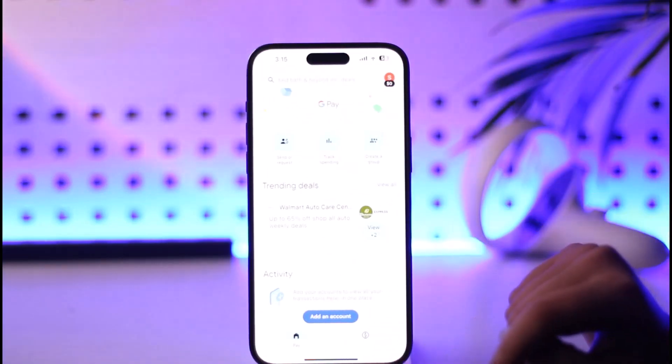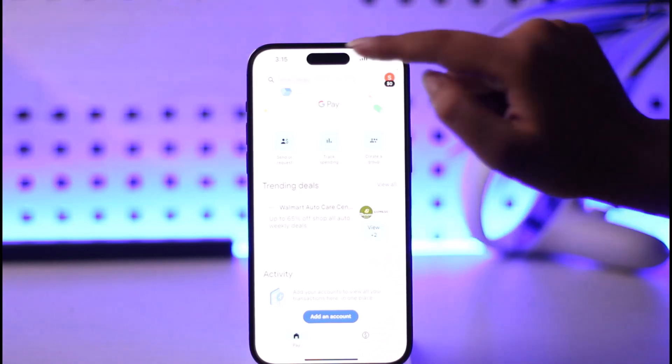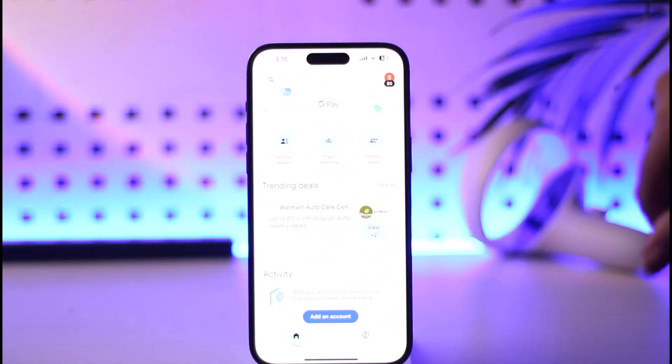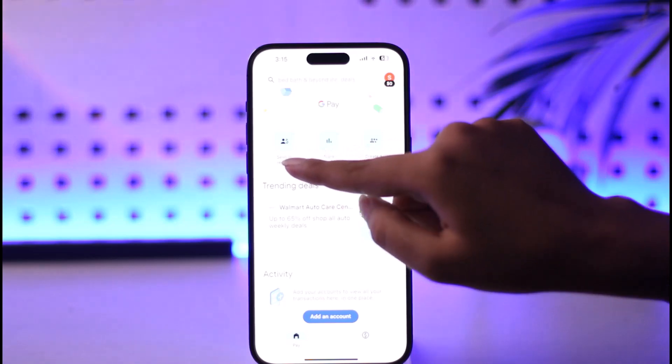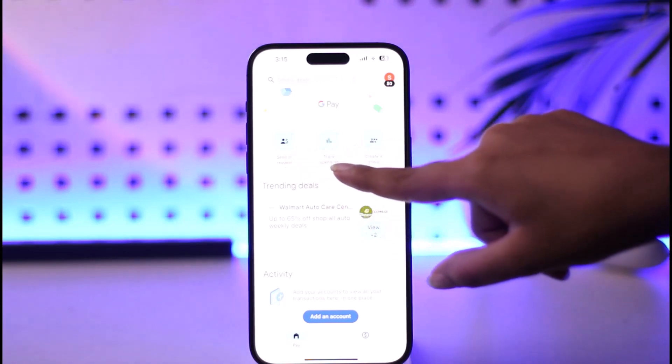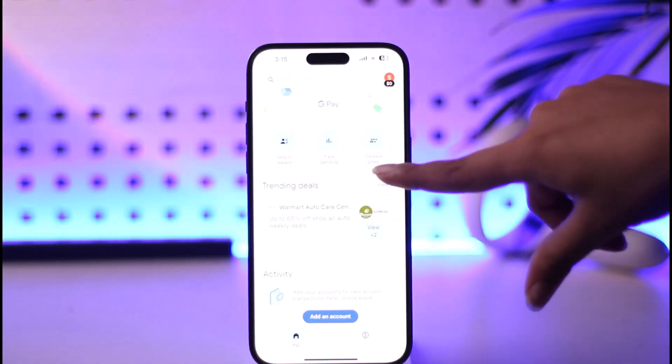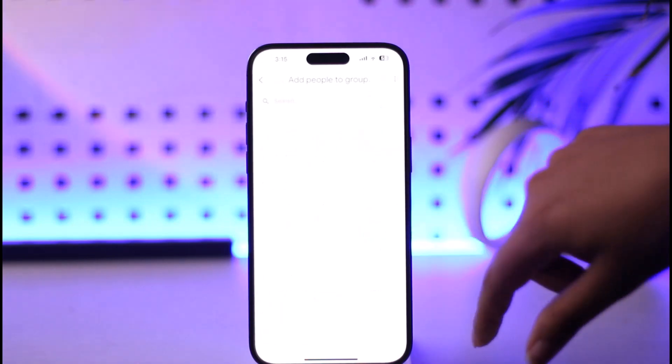Let's see, we would like to create a group. We can see on this home page the three option icons: send a request, track speed spending, and an option called create a group. We can tap on it.